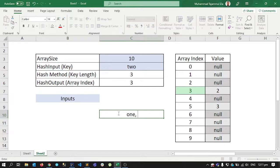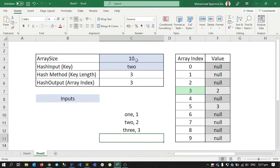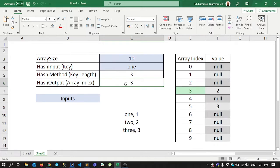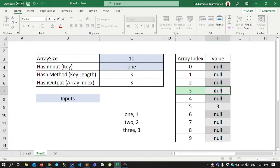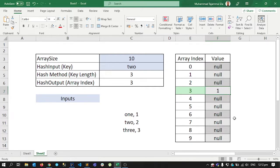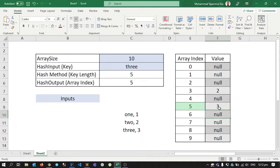We saw what the problem was. First we inserted key one with value one, then key two, then key three. When I provide one as a key, my hash function returns index three, and I put value one there. When I provide key two, my hash function again gives me index three, so it replaces the previous value one with two. Then I provide key three as a string, it gives me index five, and I put three there.